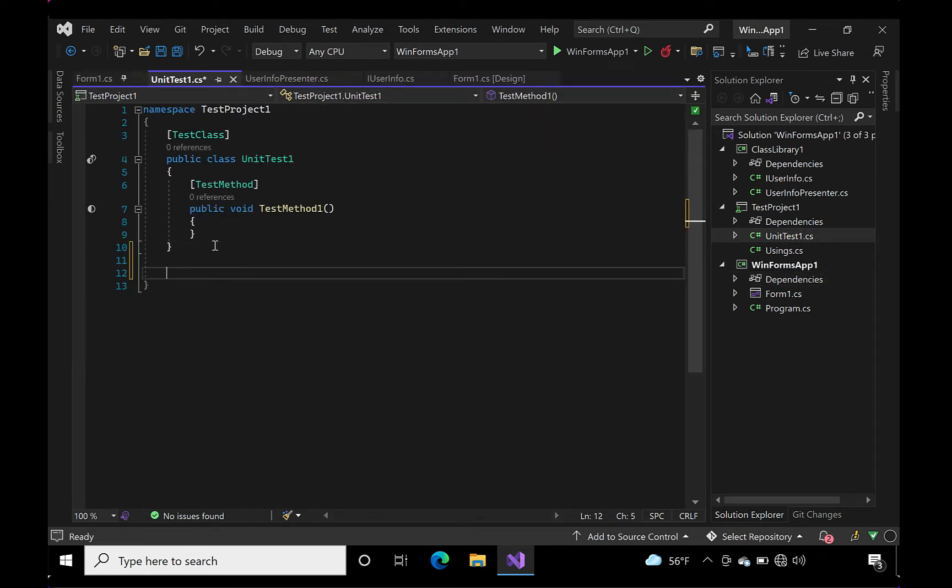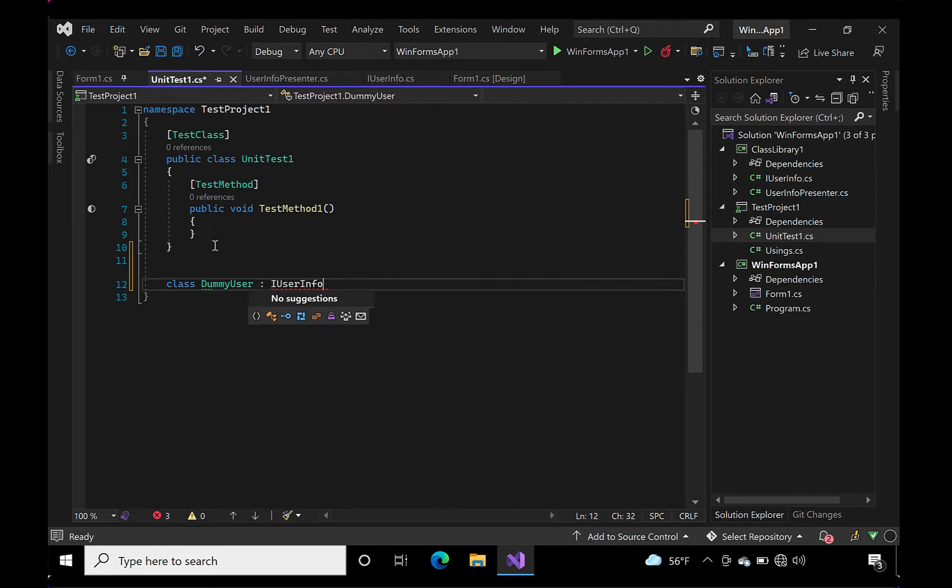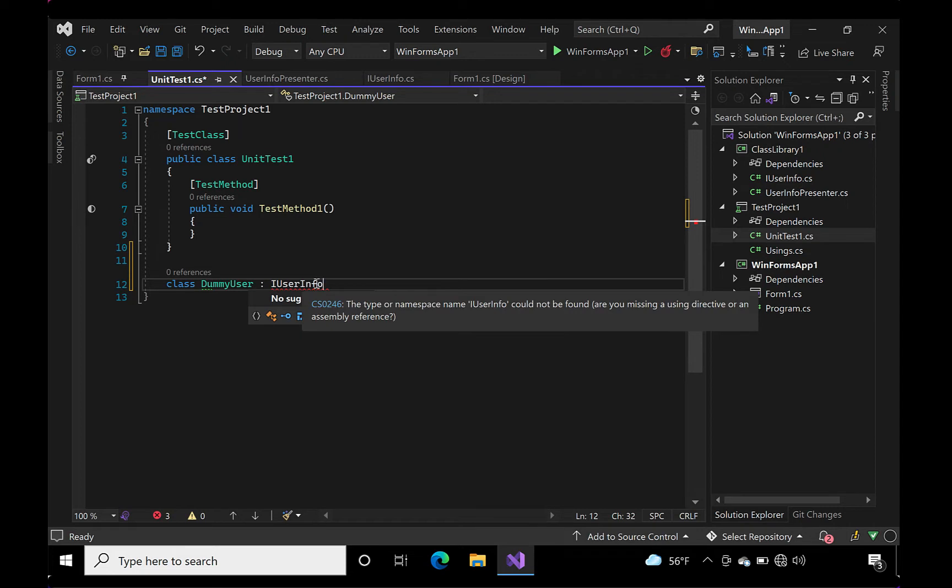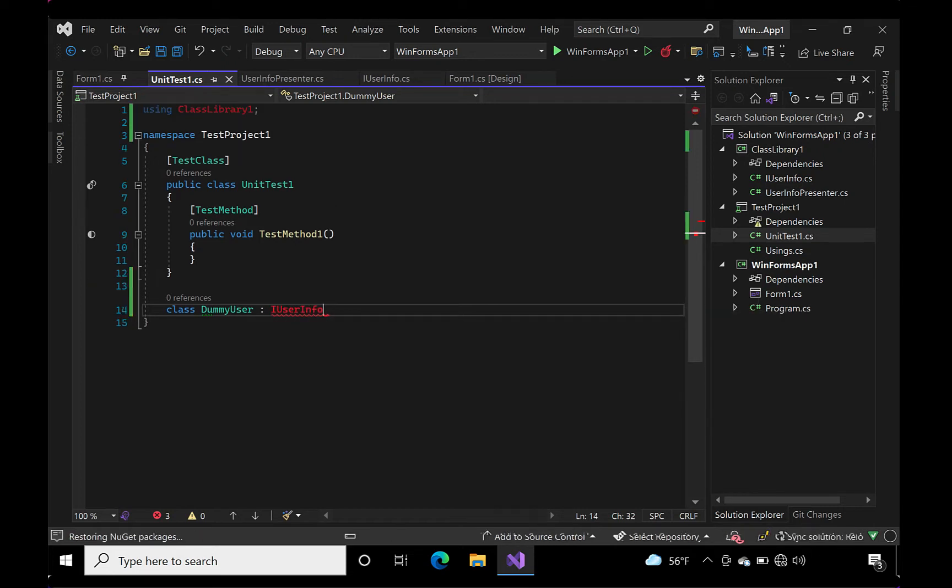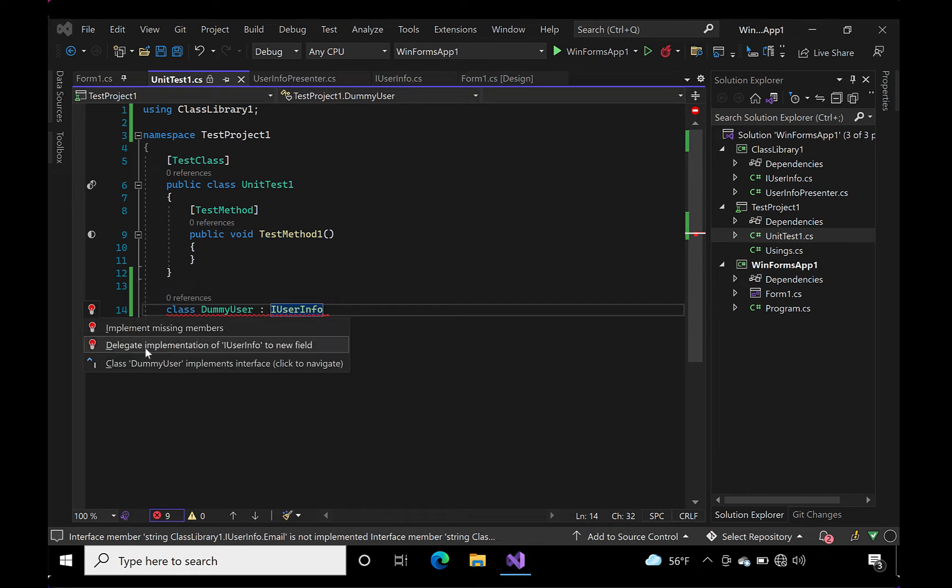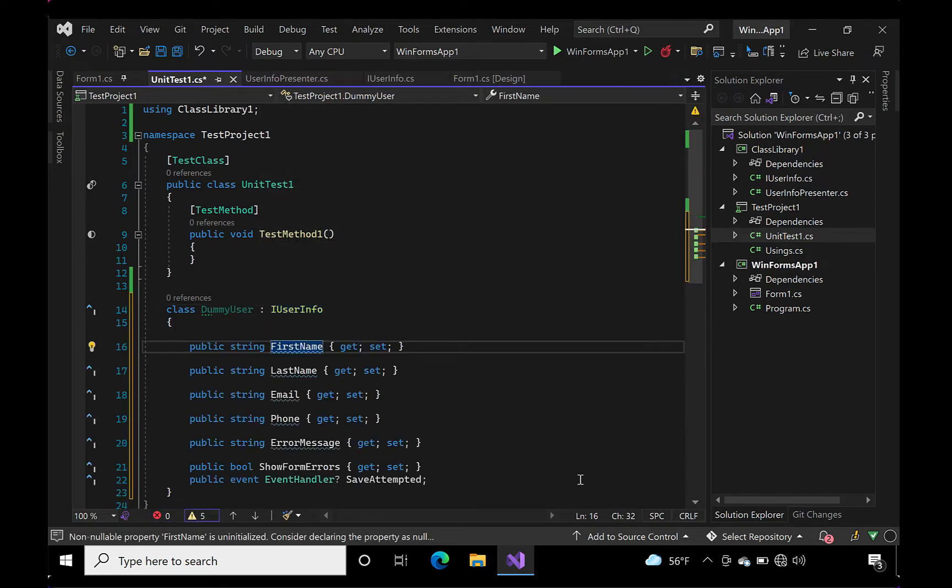Before we write an actual unit test, we'll need to create a dummy class for mimicking our form. You'll notice that there's nothing fancy about this class. All it does is inherit the primitive properties of the interface. There's no logic in this file. It's nothing more than a means for passing around data. The real action takes place in the presenter.